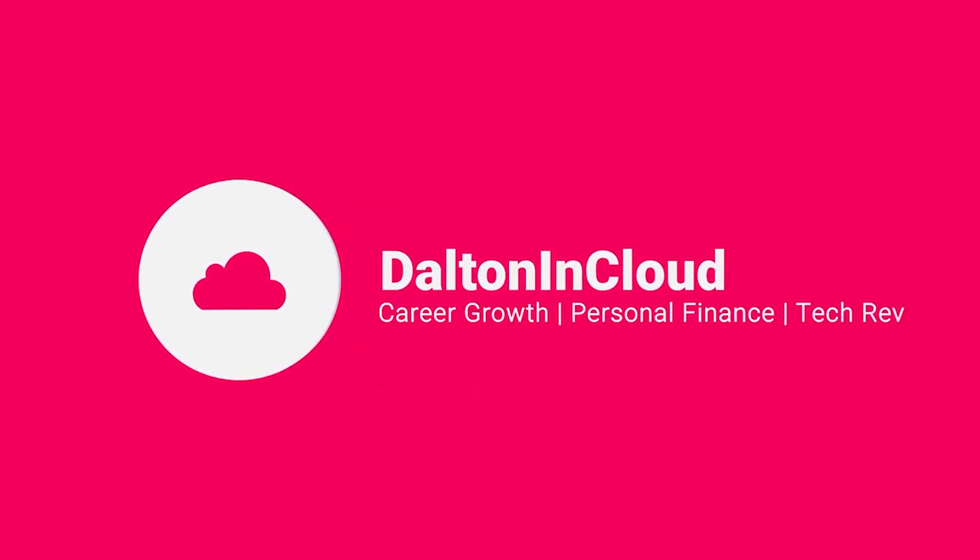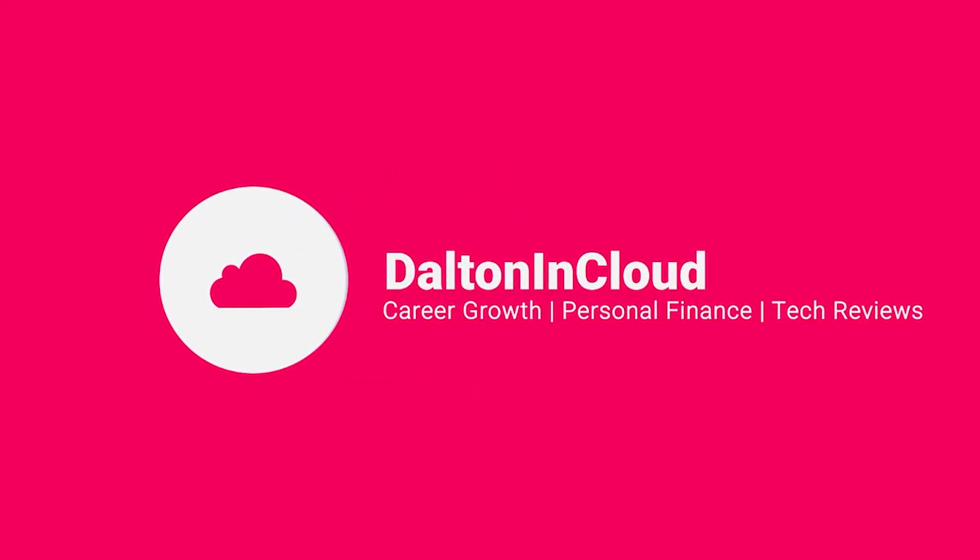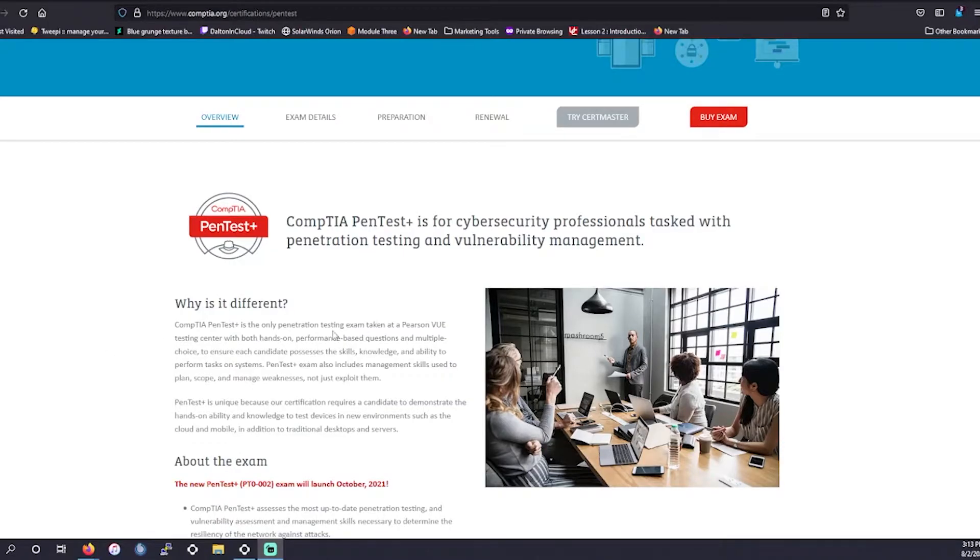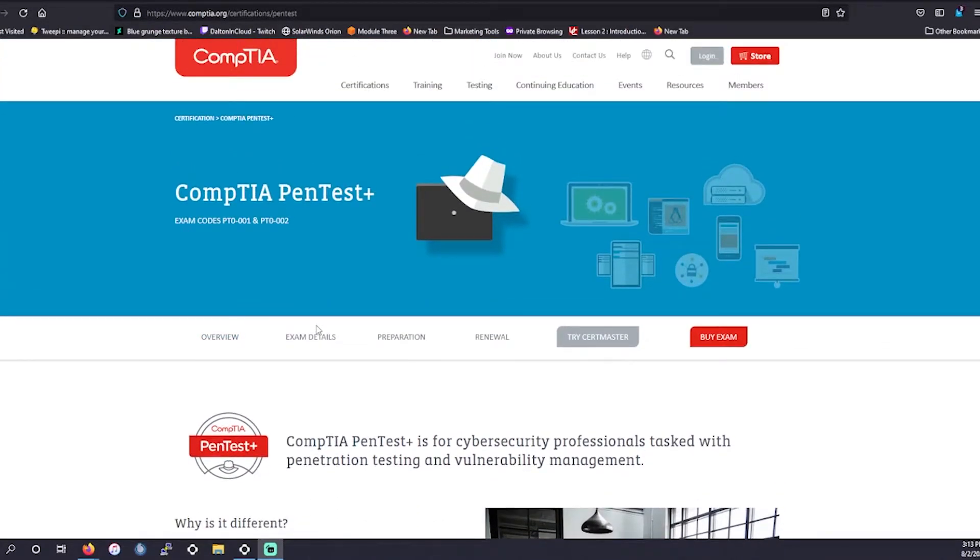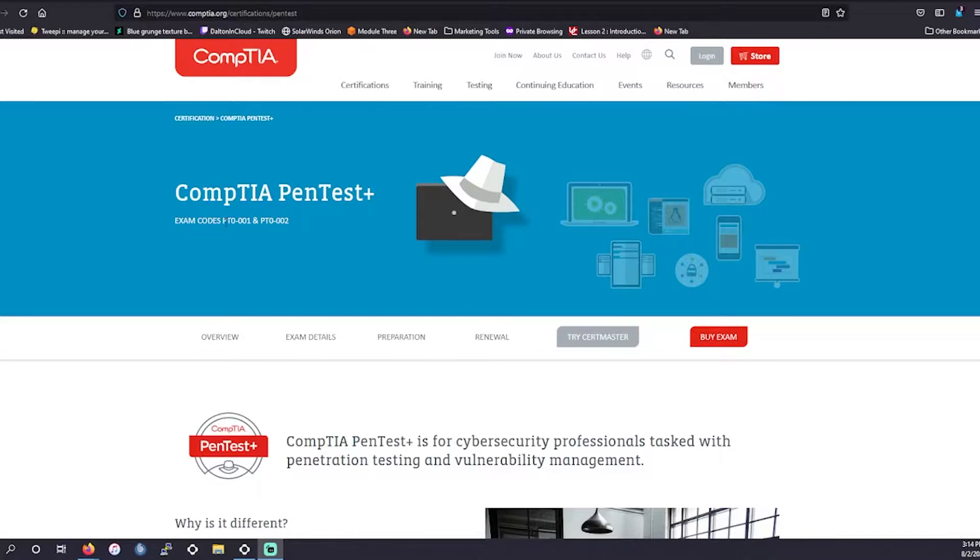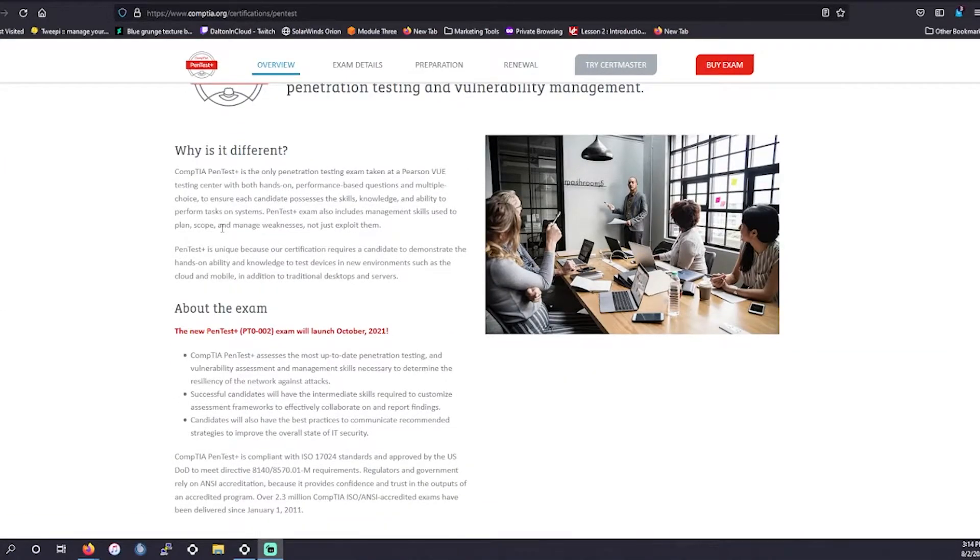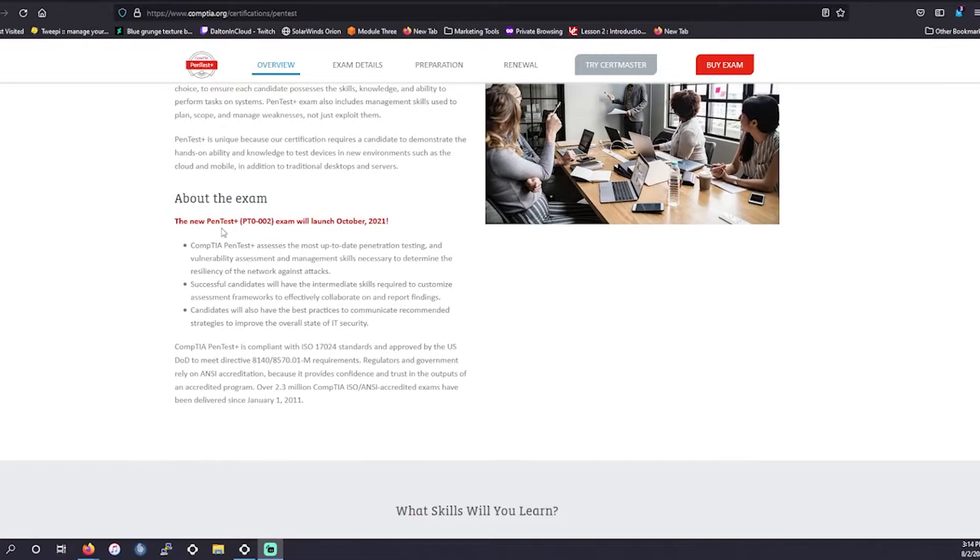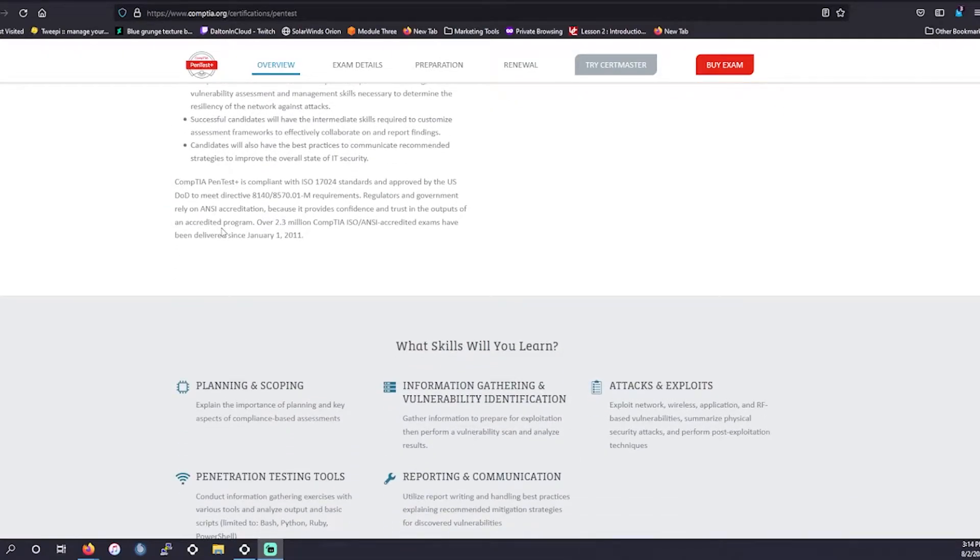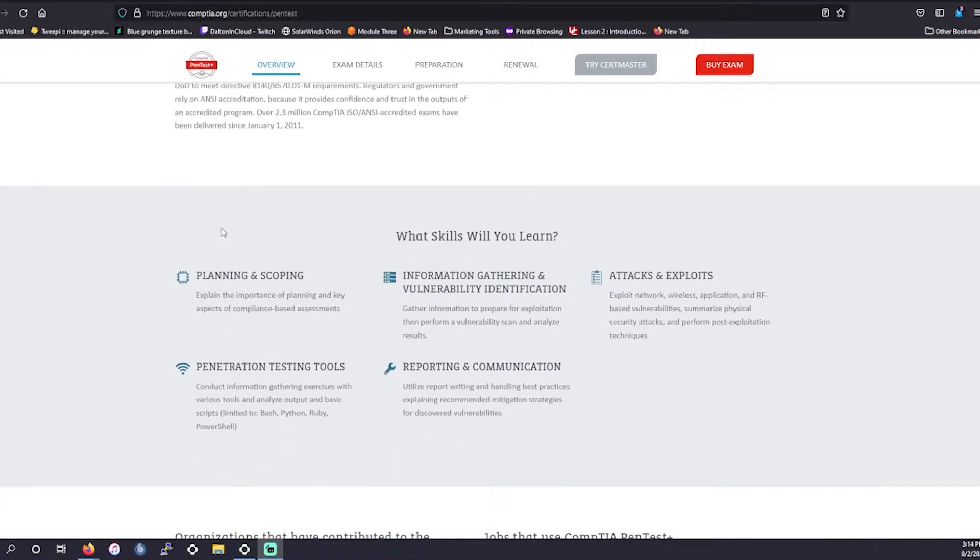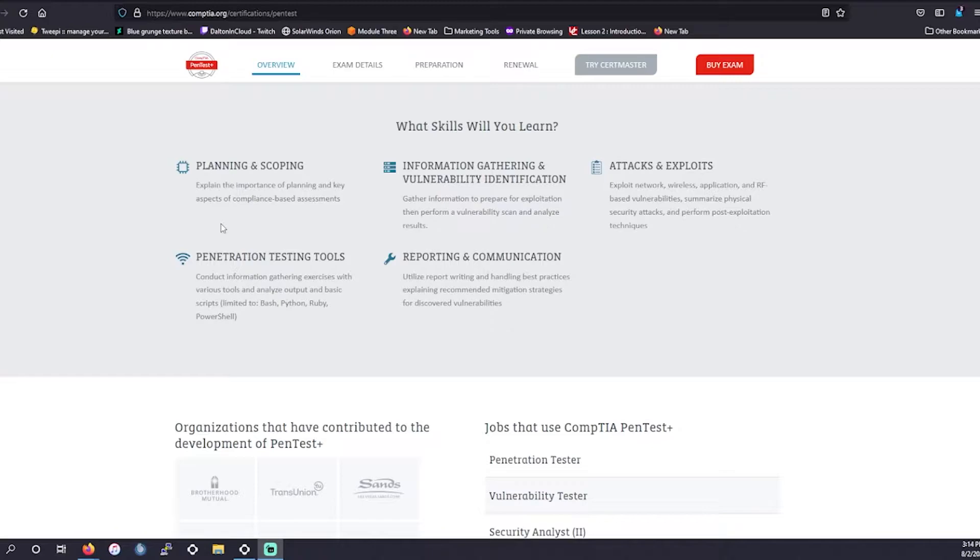Without further ado, let's get into today's video. Alright, so heading on over to the CompTIA vendor website, we have the PenTest Plus certification page. The exam code that we're currently on is the PT0-001 and we are moving to the PT0-002, and it's going to be in October of this year, the current year being 2021.